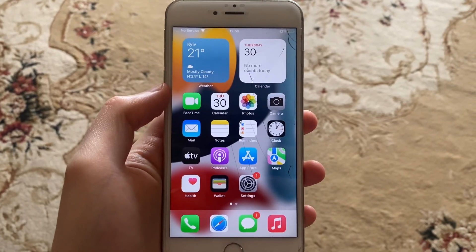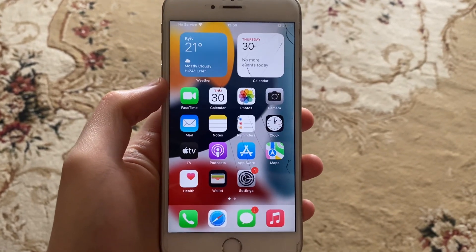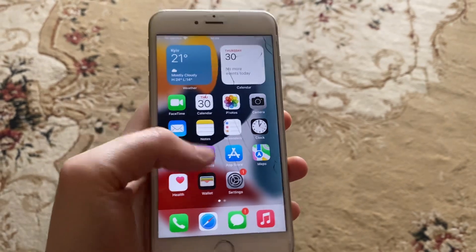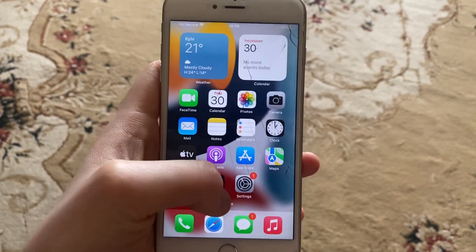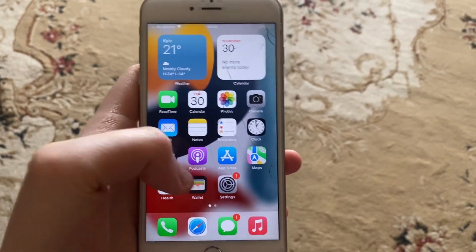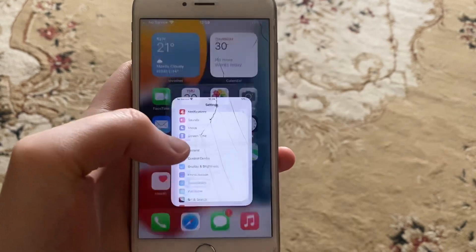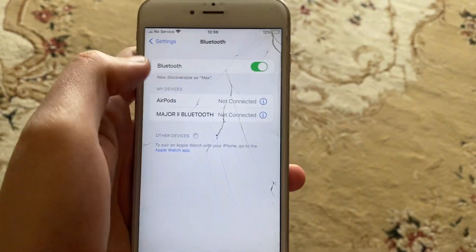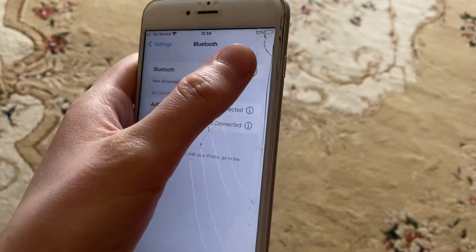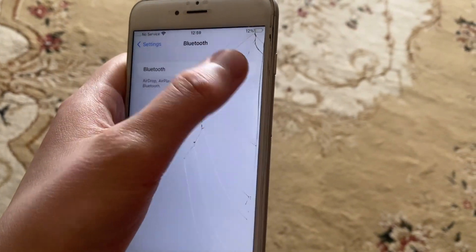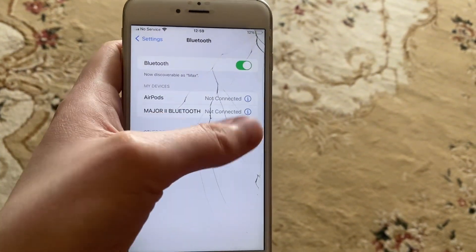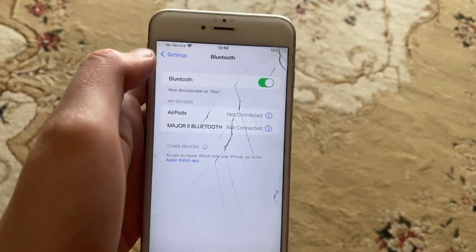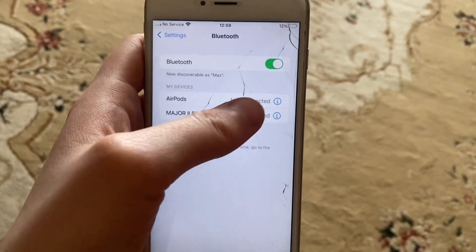Hello dear subscribers, today I will tell you how to fix issues with your Bluetooth. If you can't turn on Bluetooth on your iPhone, first go to Settings and open Bluetooth. Then try turning it off and turning it on again, and after that try to connect to your device again.